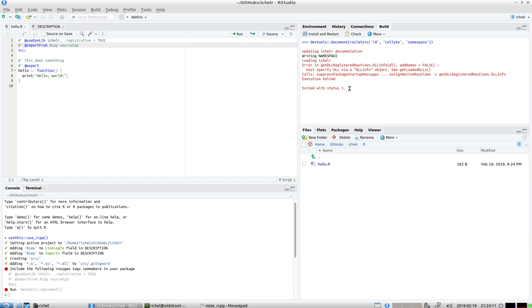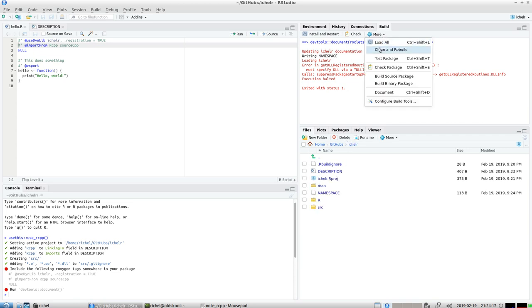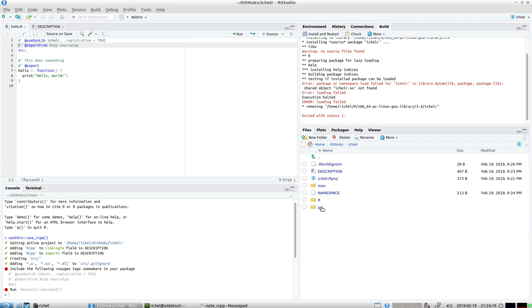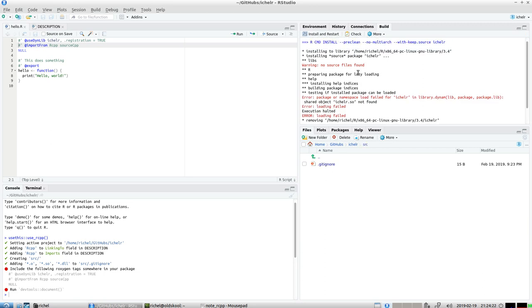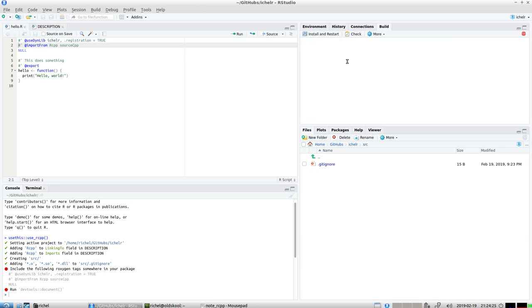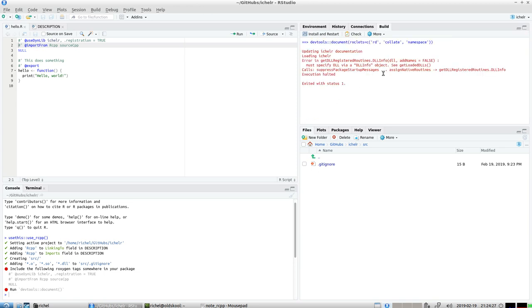It says that it has nothing found yet. That's completely correct. What we are going to do now is add some source. There's some source here but it's completely empty. There are no source files found. That's correct, whatever we do we get into trouble because we didn't do anything.